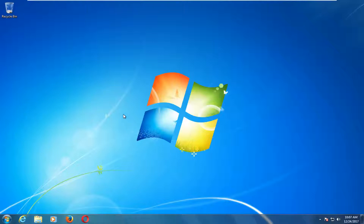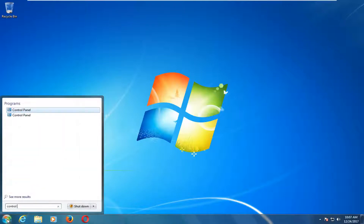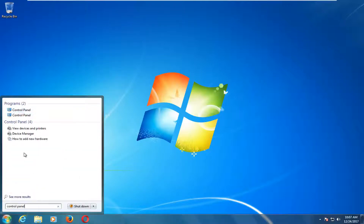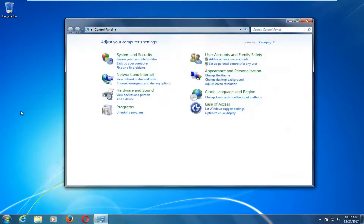Without further ado, let's jump right into it. We're going to start by opening up the Start Menu and you want to type in Control Panel. You just want to open up the Control Panel from the list — it should be pretty self-explanatory.